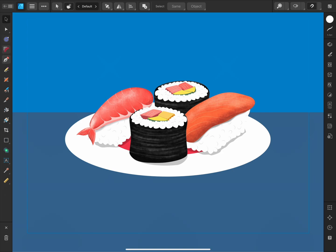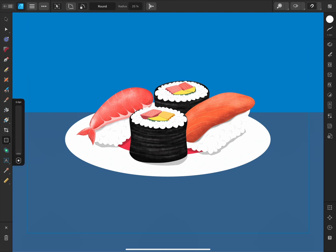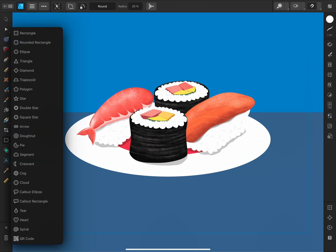To the left, we have the Tools panel. Here you'll find the tools needed to create your artwork, like the Pen tool, Pencil tool, and Shape tools. Some tools have a small grey triangle icon next to them, indicating that this is part of a tool group. You can tap on the tool to select it and then tap again to reveal the rest of the tool group.